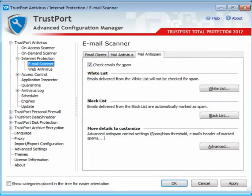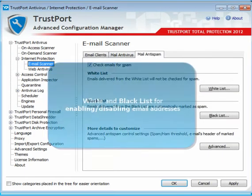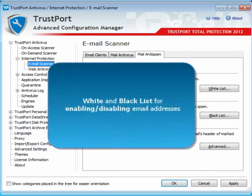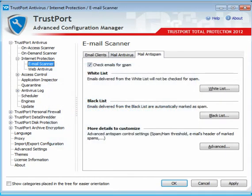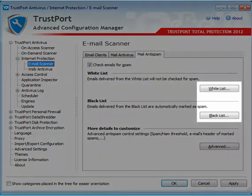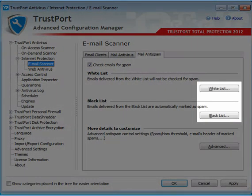In addition to automated spam detection, you can manually add addresses to the blacklist in order to block emails from them. You can also add addresses to the whitelist in order to exclude them from anti-spam control.